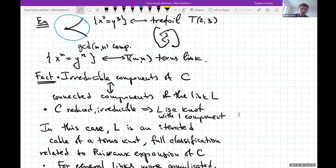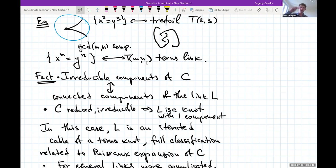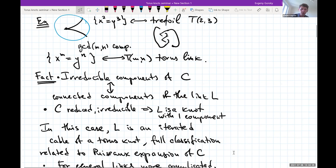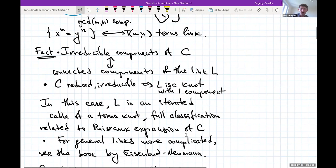Not every knot appears as an algebraic knot. Any algebraic knot is an iterated cable of a torus knot: you have a torus knot T(m,n), take a small tubular neighborhood (which is itself a torus in S³), draw another torus knot on the surface of that torus, and repeat. There are conditions on the parameters, a full classification exists. If you know the Puiseux expansion of an irreducible plane curve singularity, you can read off all the parameters. The number of Puiseux pairs tells you how many cables you need.